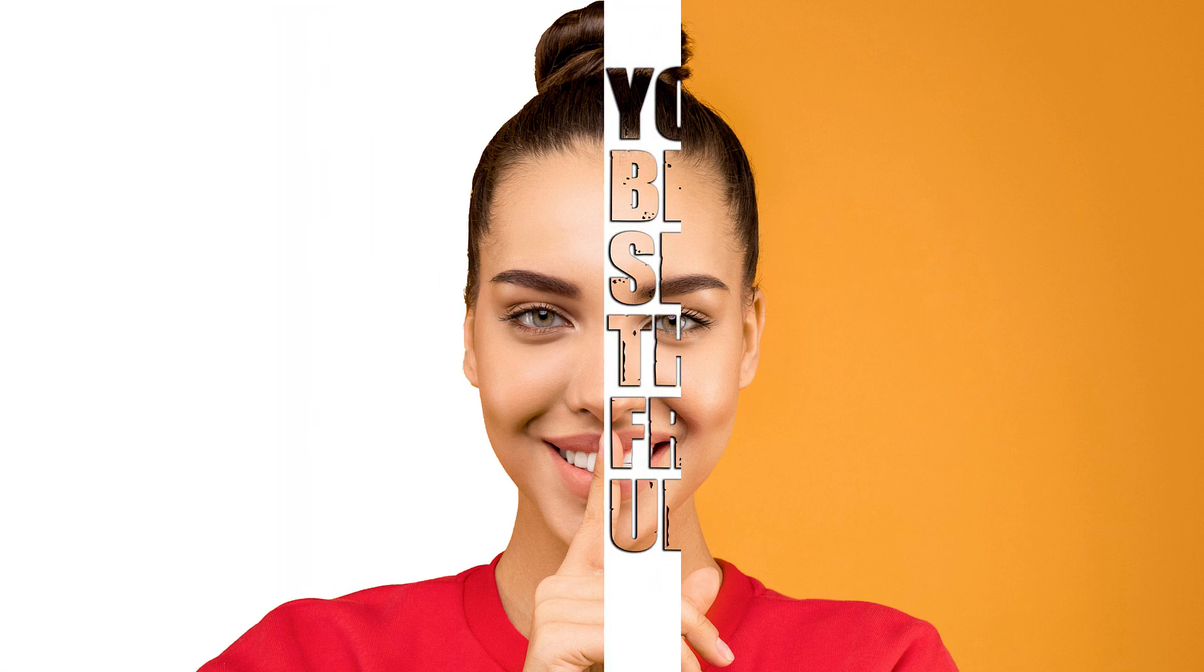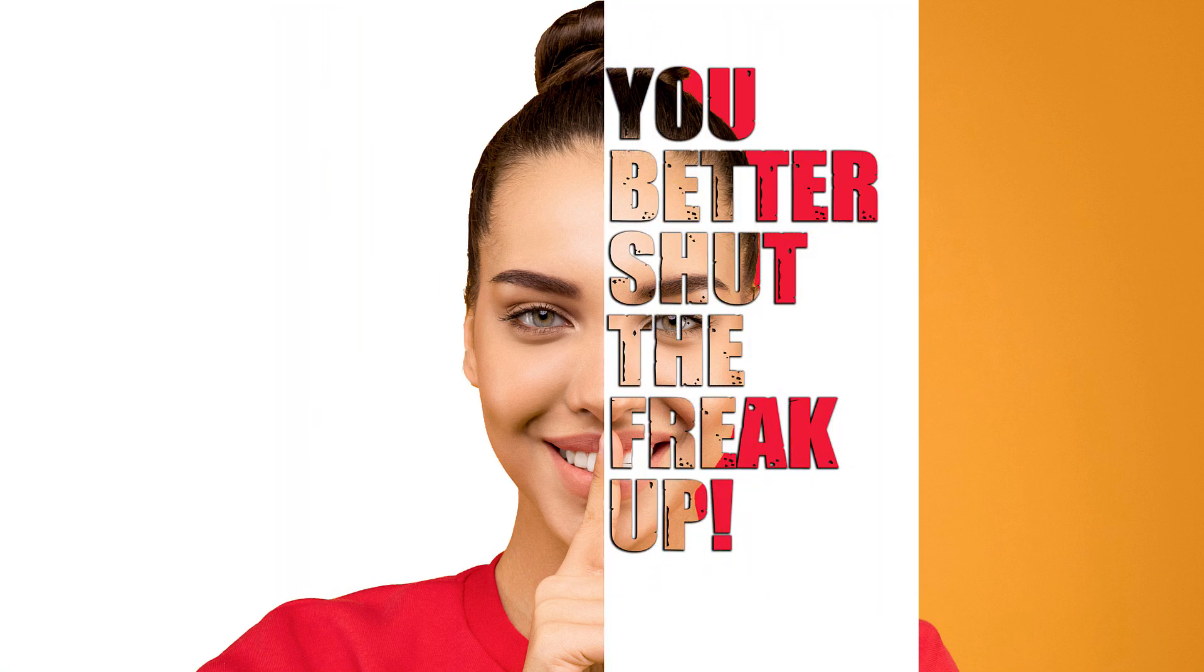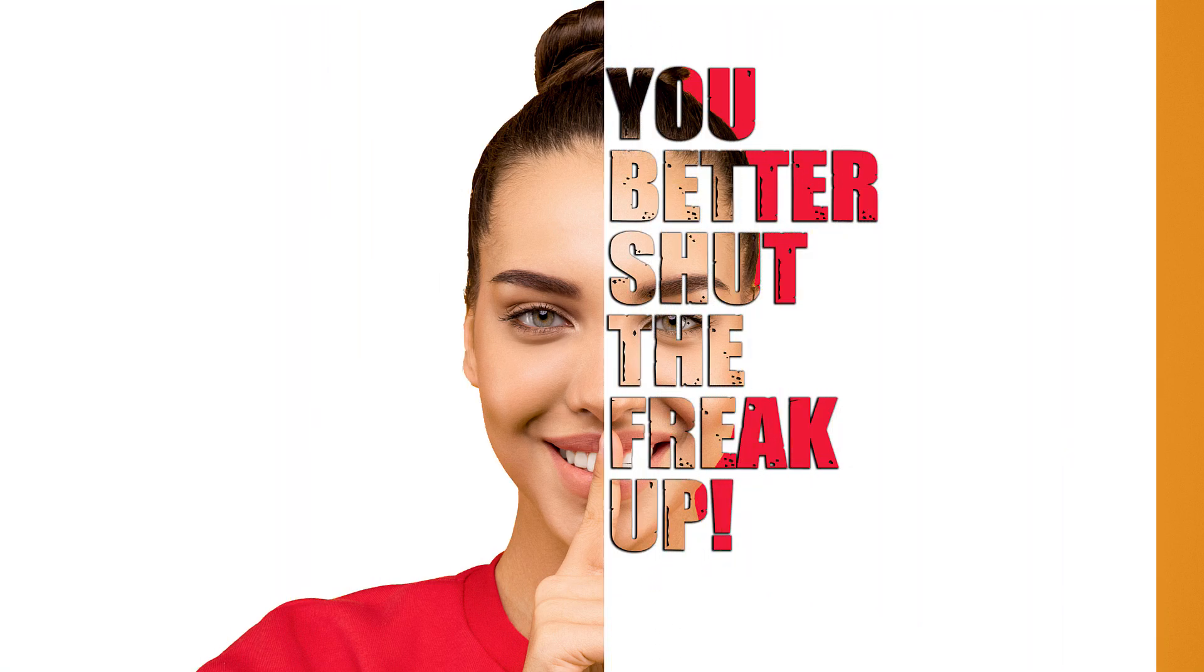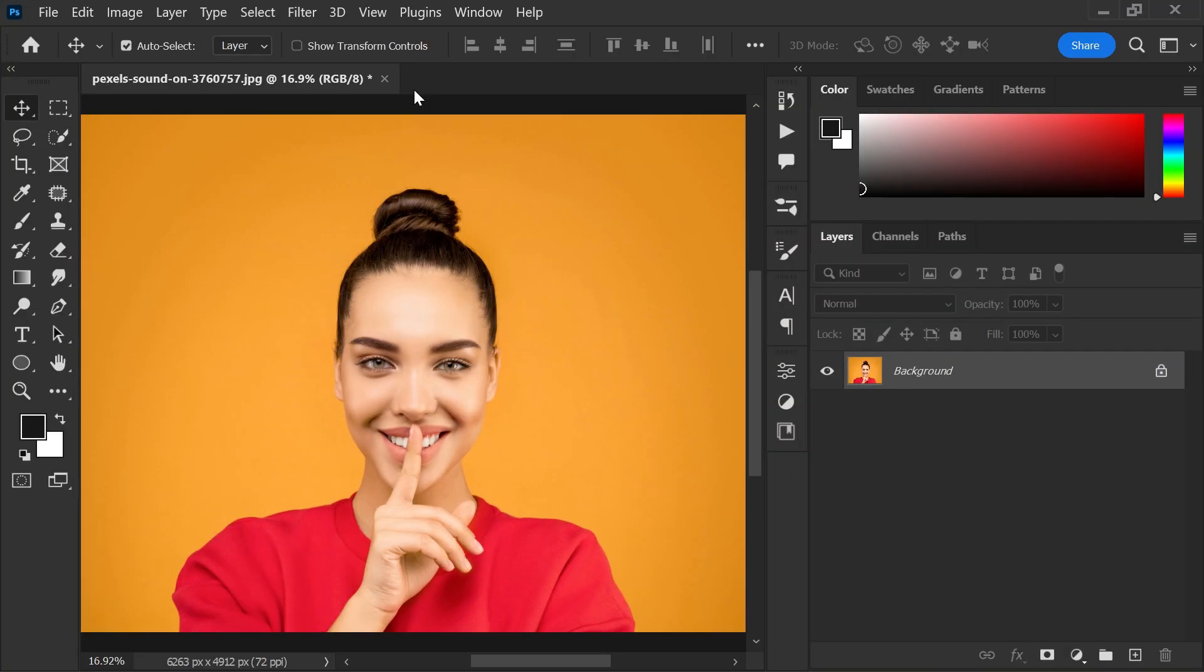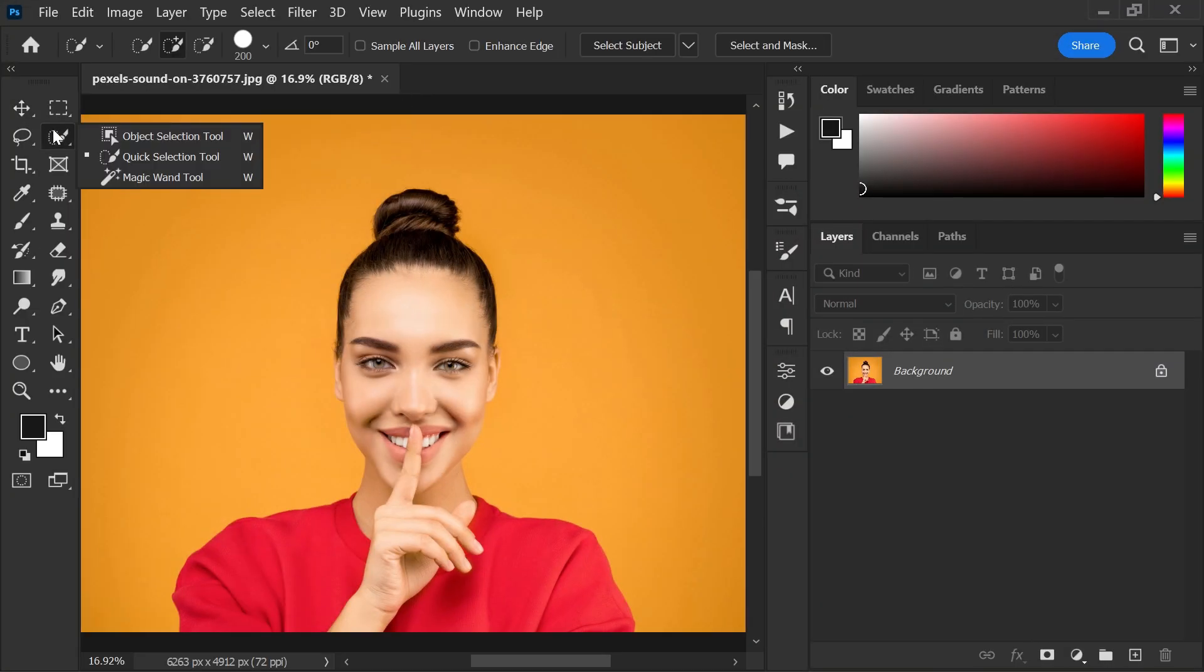In this tutorial, I will show you how to create a half-face text overlay effect in Photoshop. First, add the image that you want and choose any of your favorite selection tools.